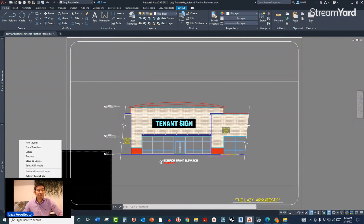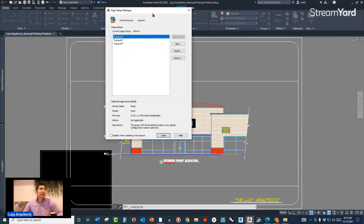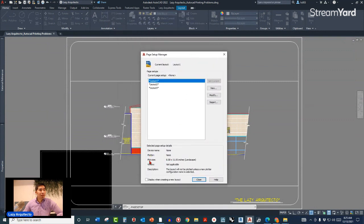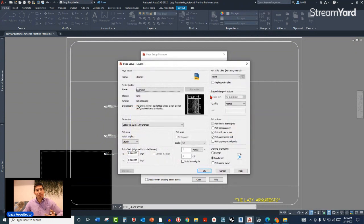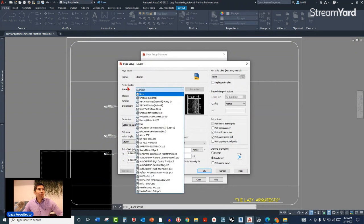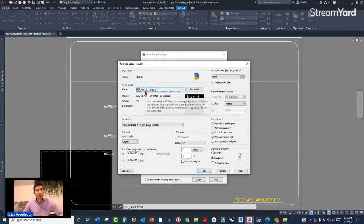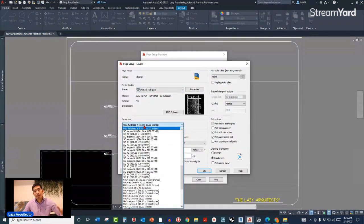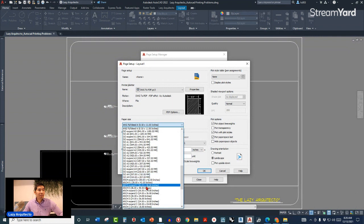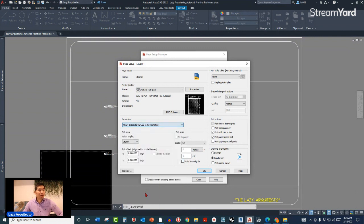To fix this, right-click on the layout and pick Page Setup Manager. You can see that the plot sizes and other settings are not set properly. Click Modify, then start with the plotter name — since I'm creating a PDF, I'll use DWG to PDF. For paper size, my sheet needs to be printed at 24 by 36, so I'll pick that size.